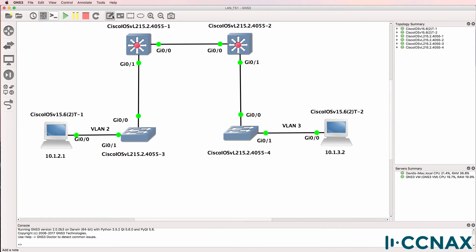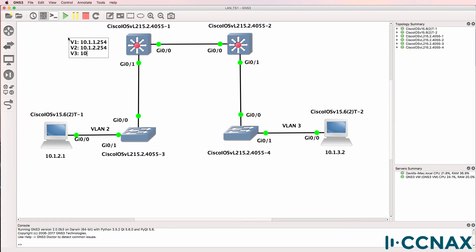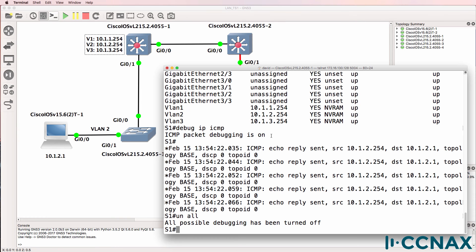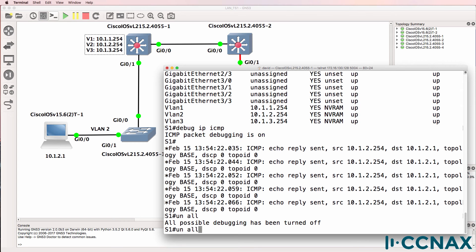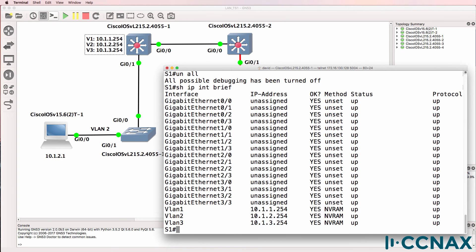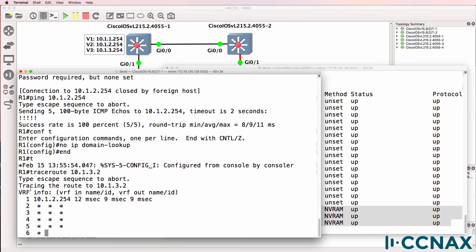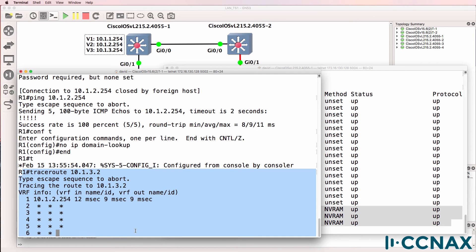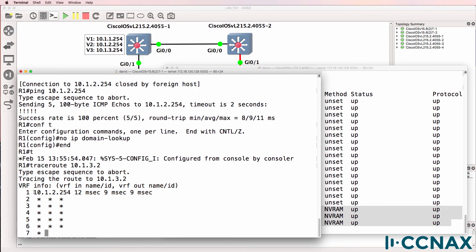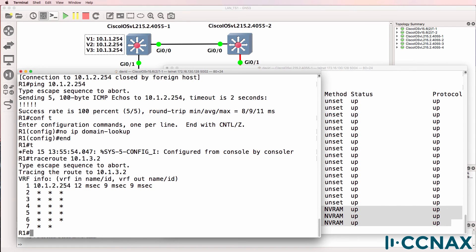So it gets to the default gateway, which we've now determined is switch one. So what we should do is update the documentation. So we could say that these are the IP addresses on the VLANs of that switch. That once again can be seen on switch one by using the show IP interface brief command. And there they are once again. So the trace route shows us that the traffic gets to the default gateway, but then doesn't go anywhere else.